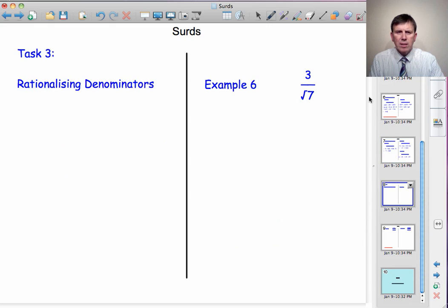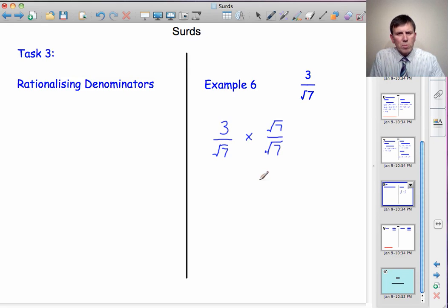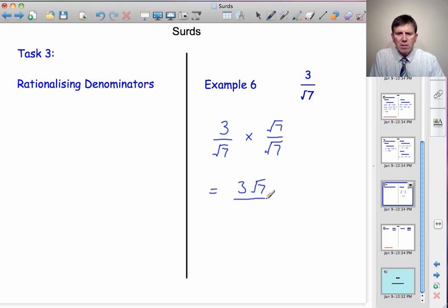Task 3: Rationalising denominators — writing a number where the denominator does not contain a square root sign; it's a whole number. Example: 3/√7. Our approach is to multiply the top and bottom by √7, i.e., multiply by √7/√7. Multiplying both top and bottom by the same number doesn't change the fraction's value. The numerator becomes 3√7, and the denominator becomes √7×√7 = 7. Answer: 3√7/7.